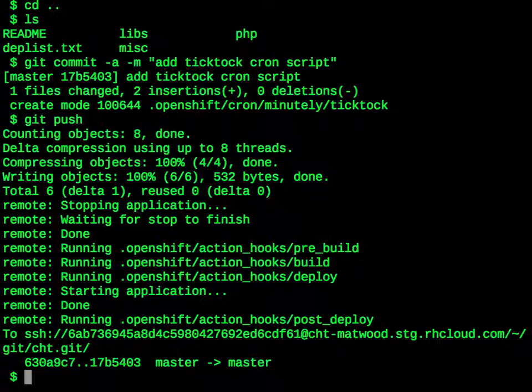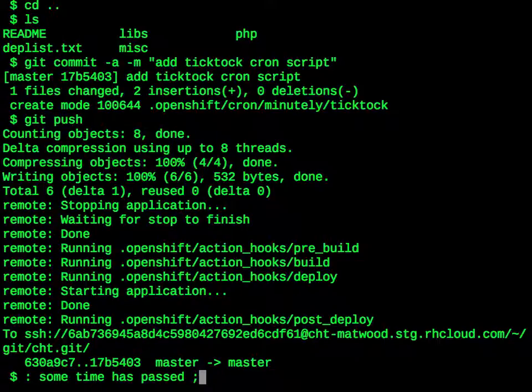Now, we should go check our mail, grab some coffee, and let this run for a little while. And now some time has passed.